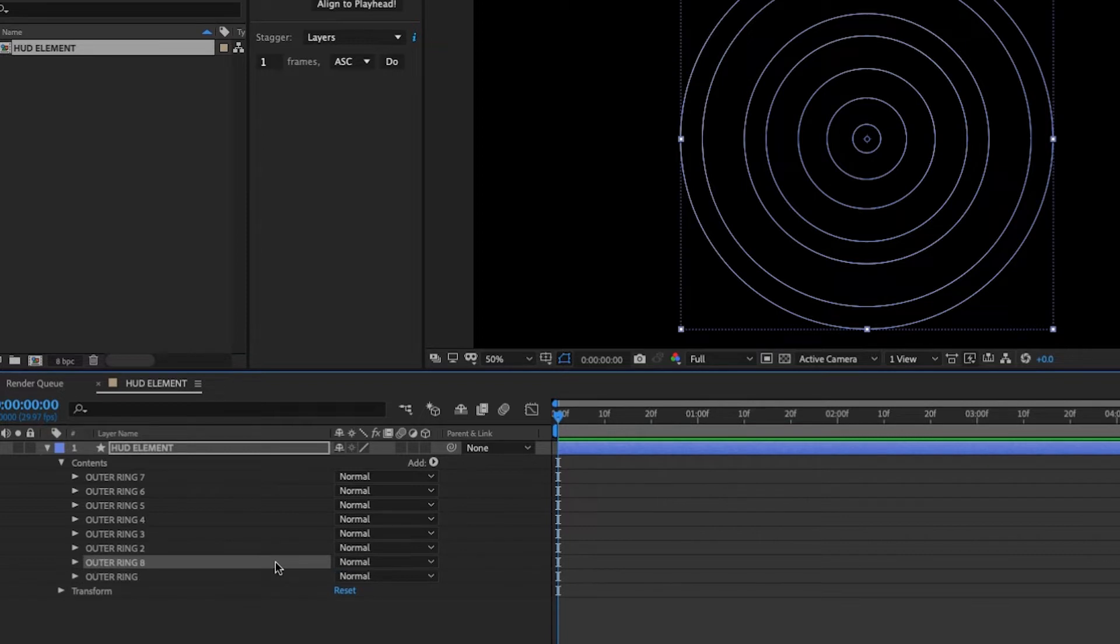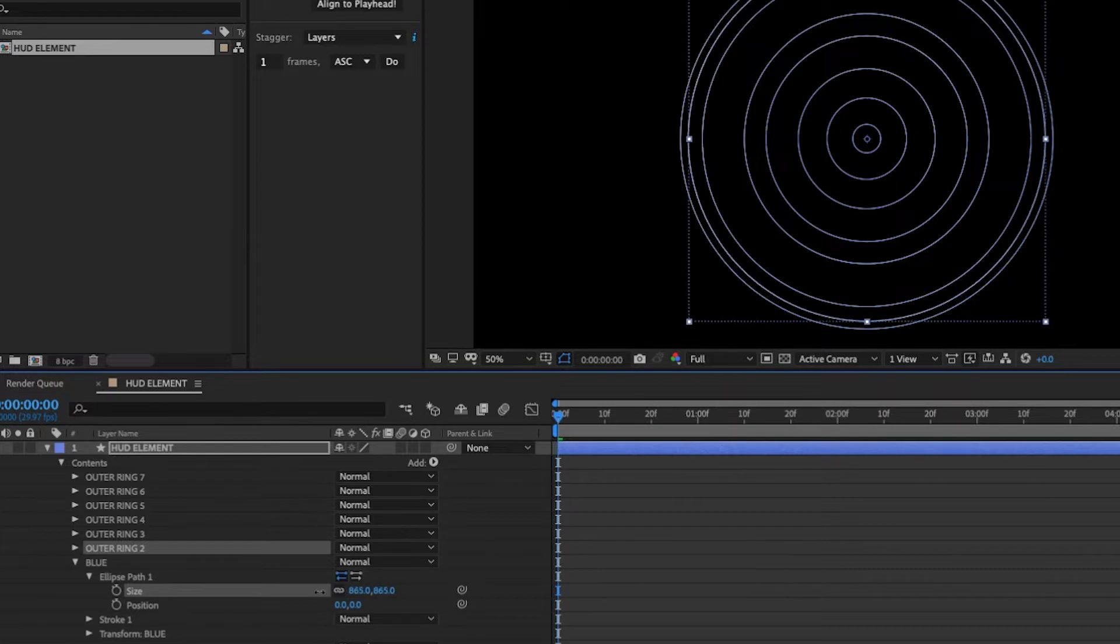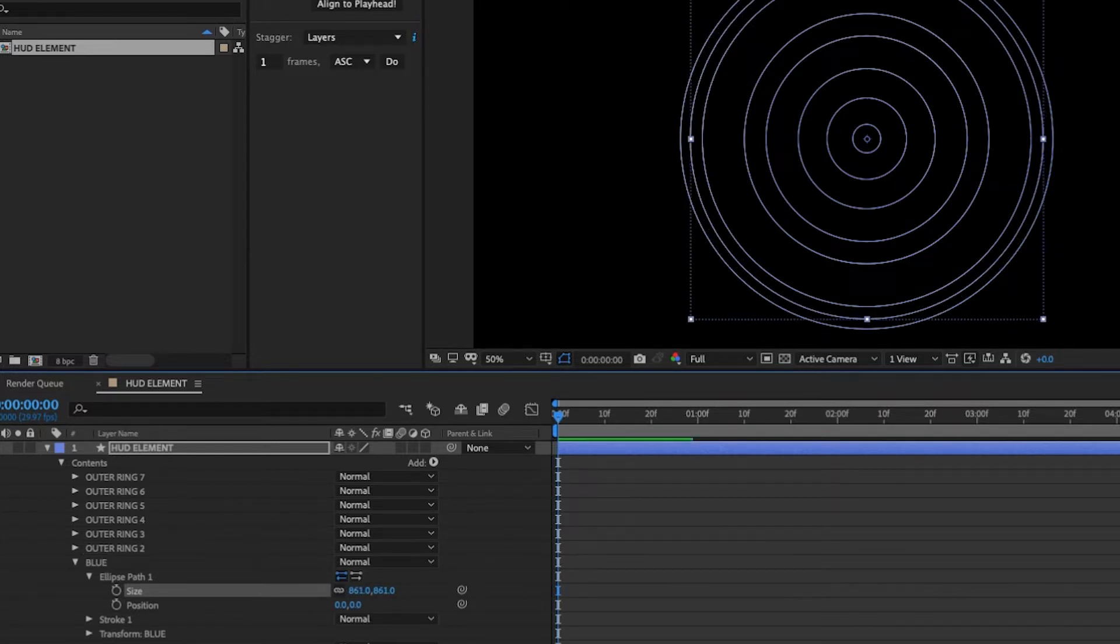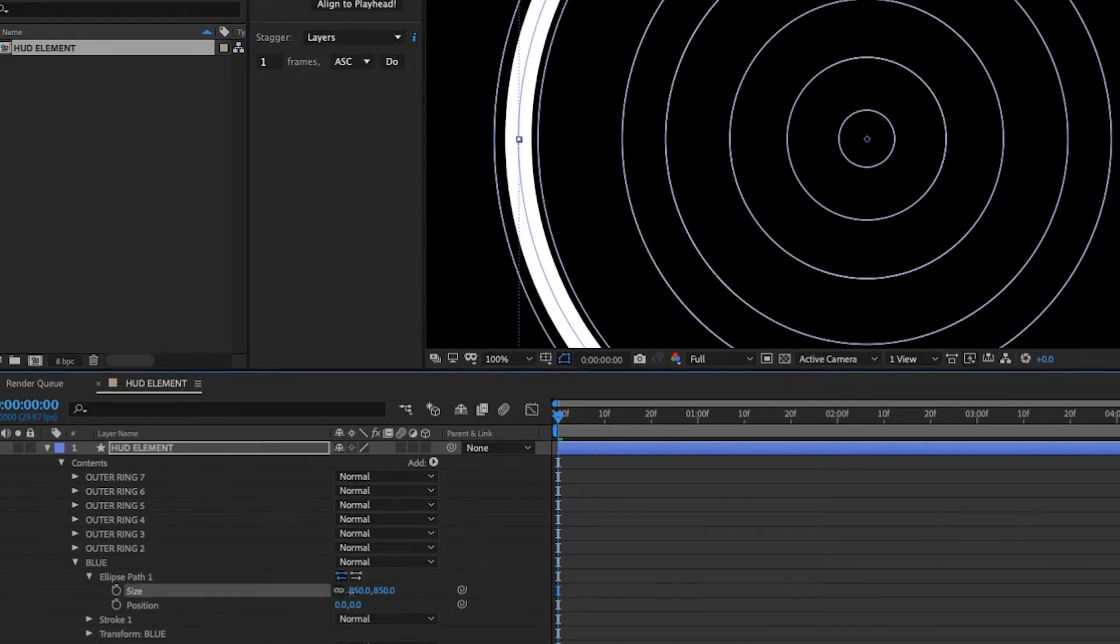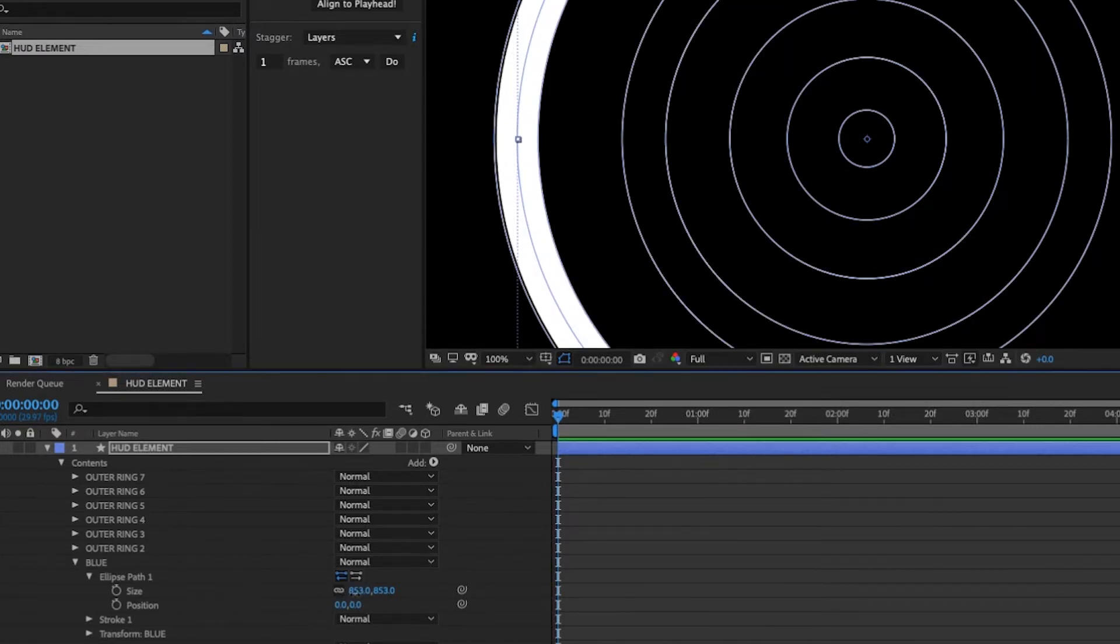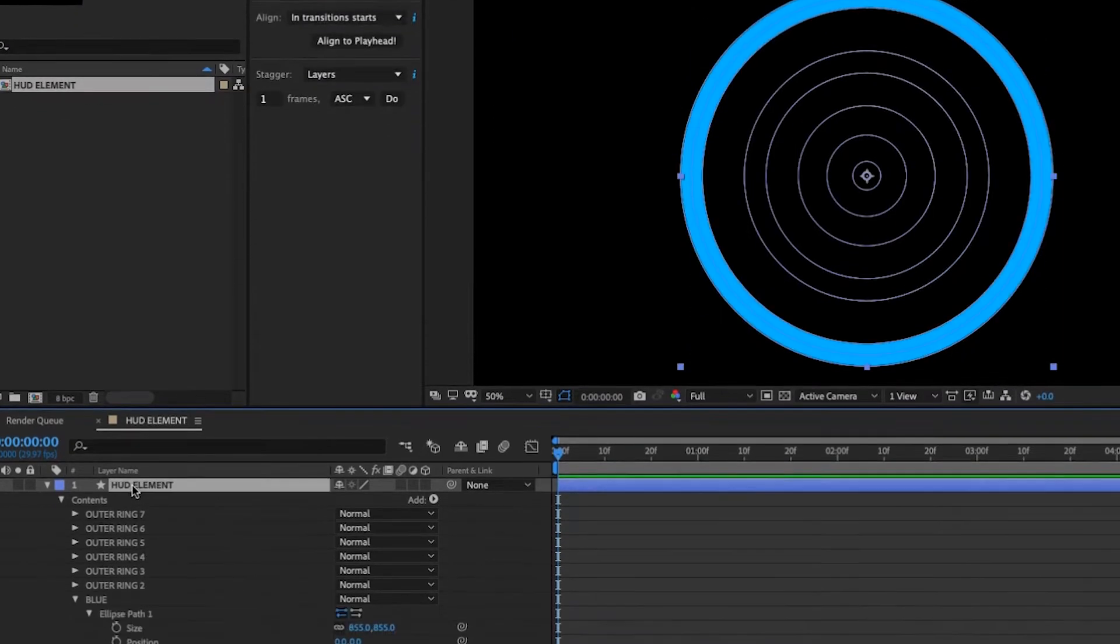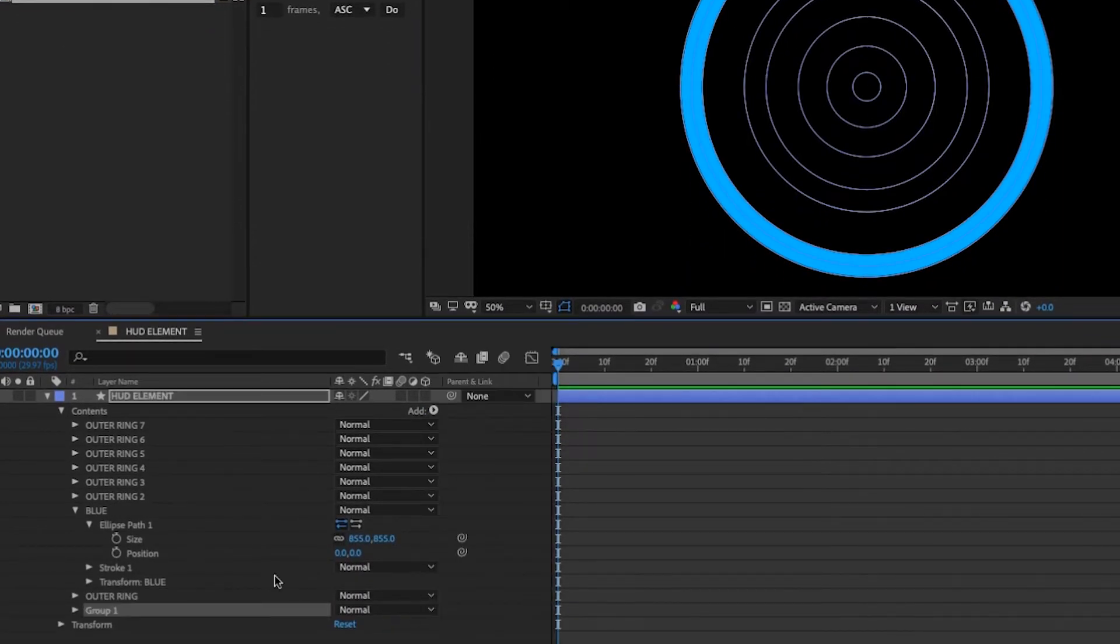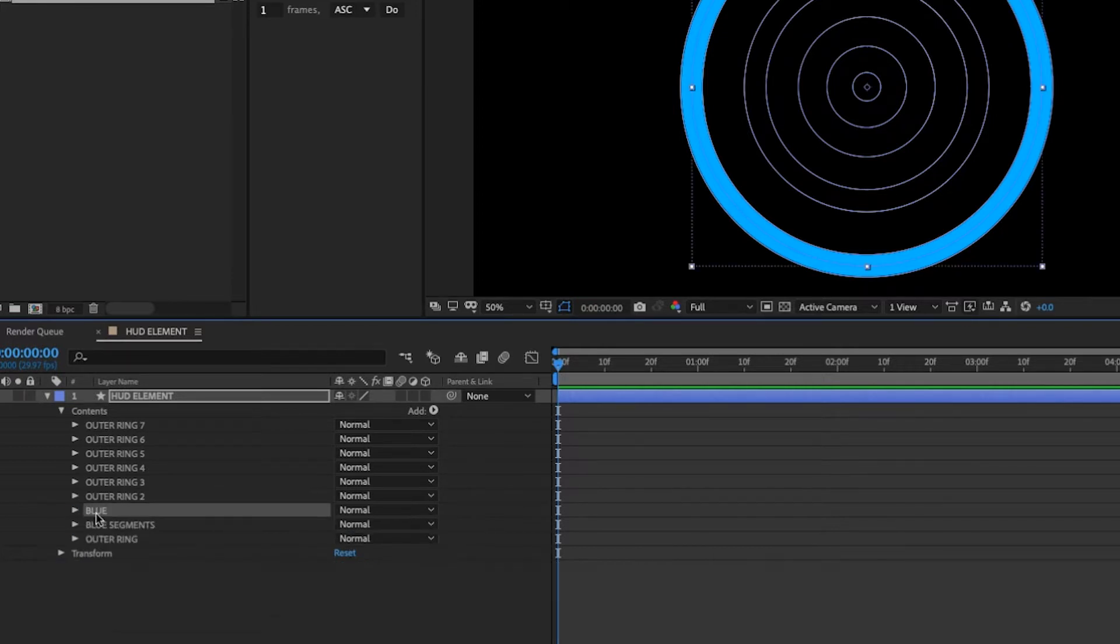Let's go down to this last ring. We're going to duplicate that and let's call this blue. Then we're going to decrease our size where it comes about midways between the last two rings. And we're going to increase our stroke until it fills it up. So you can kind of adjust this until you get it just right. And we're going to change this to a blue. Let's go ahead and add another group. And we're going to call this group blue segments. We're going to move this blue segments folder right above the outer ring and put our blue layer in there.